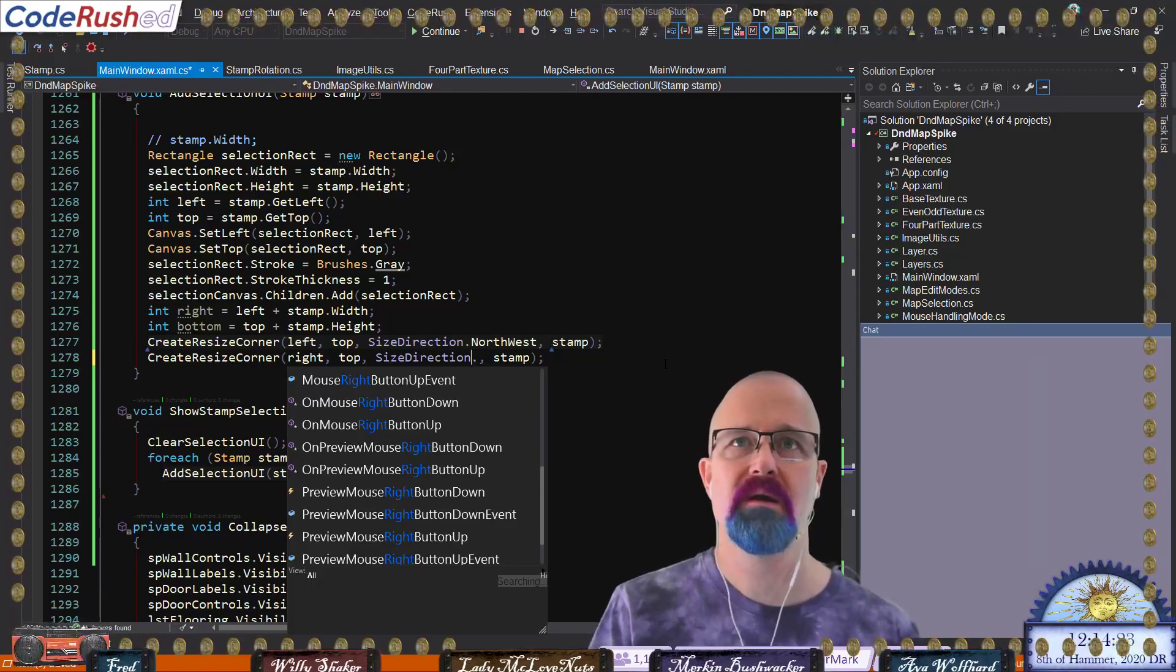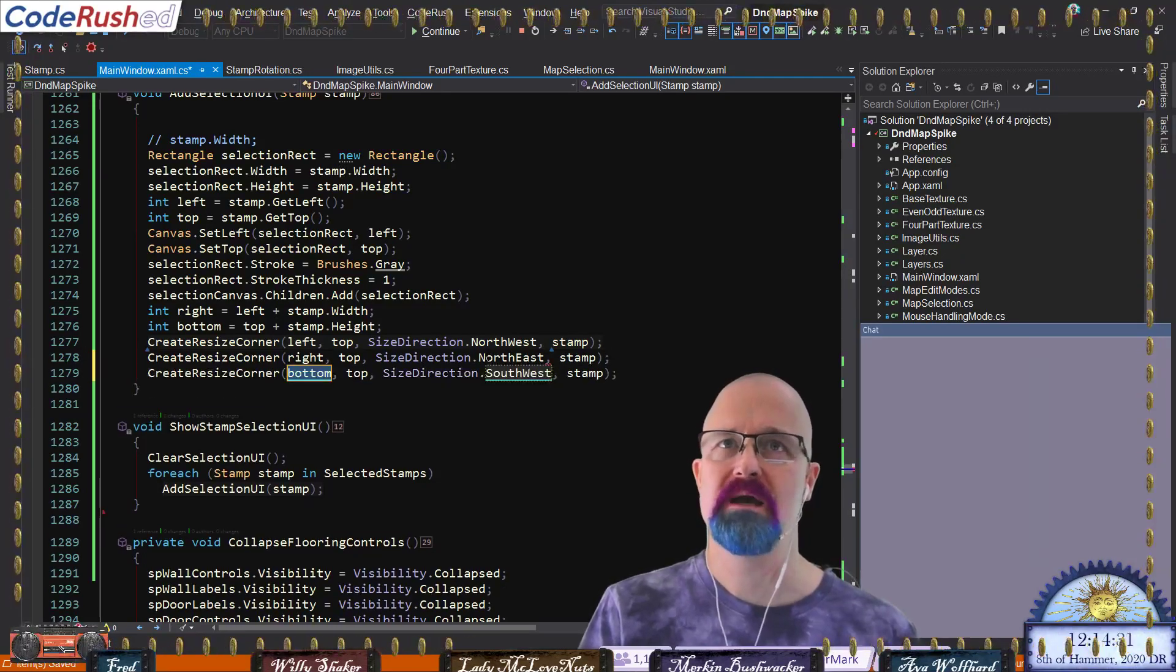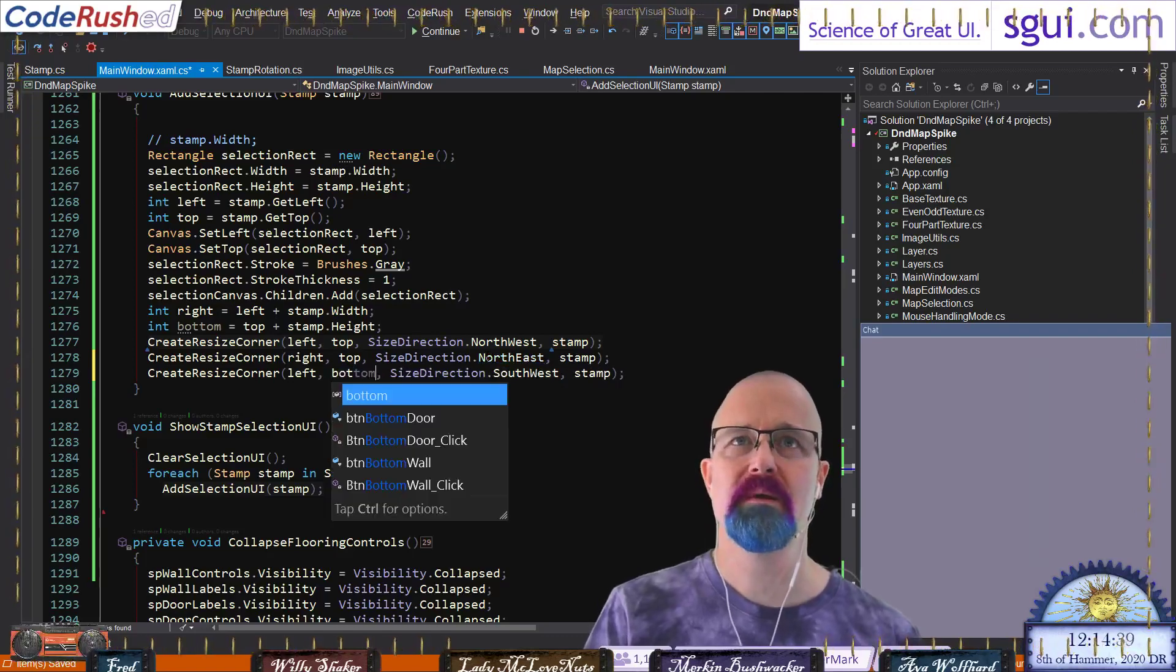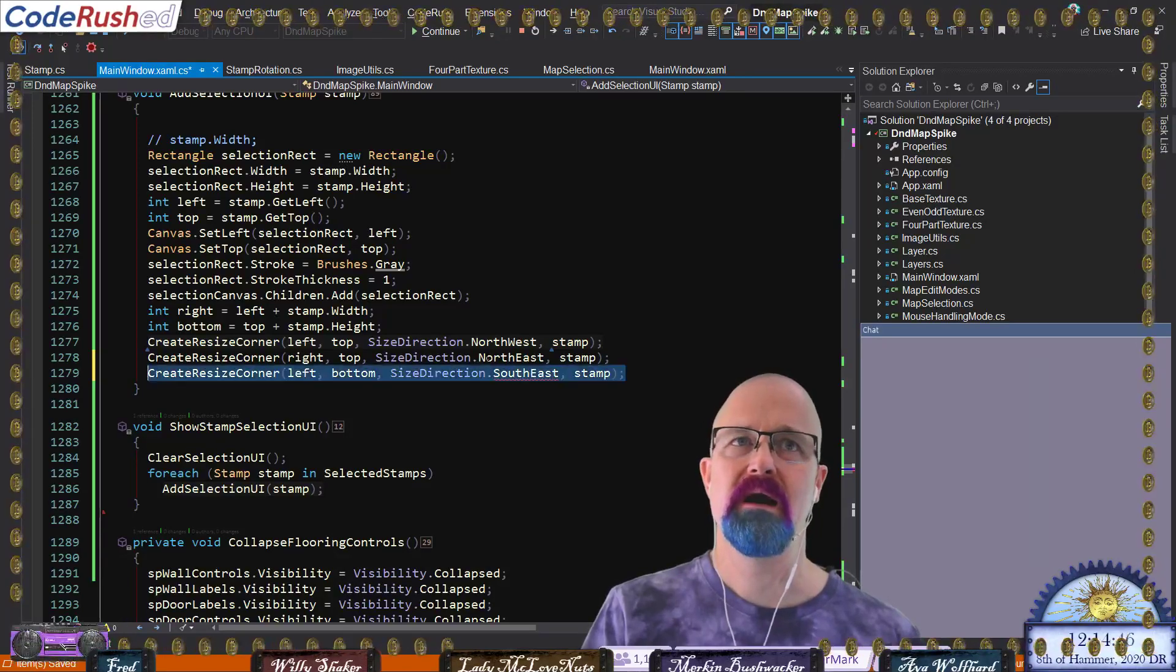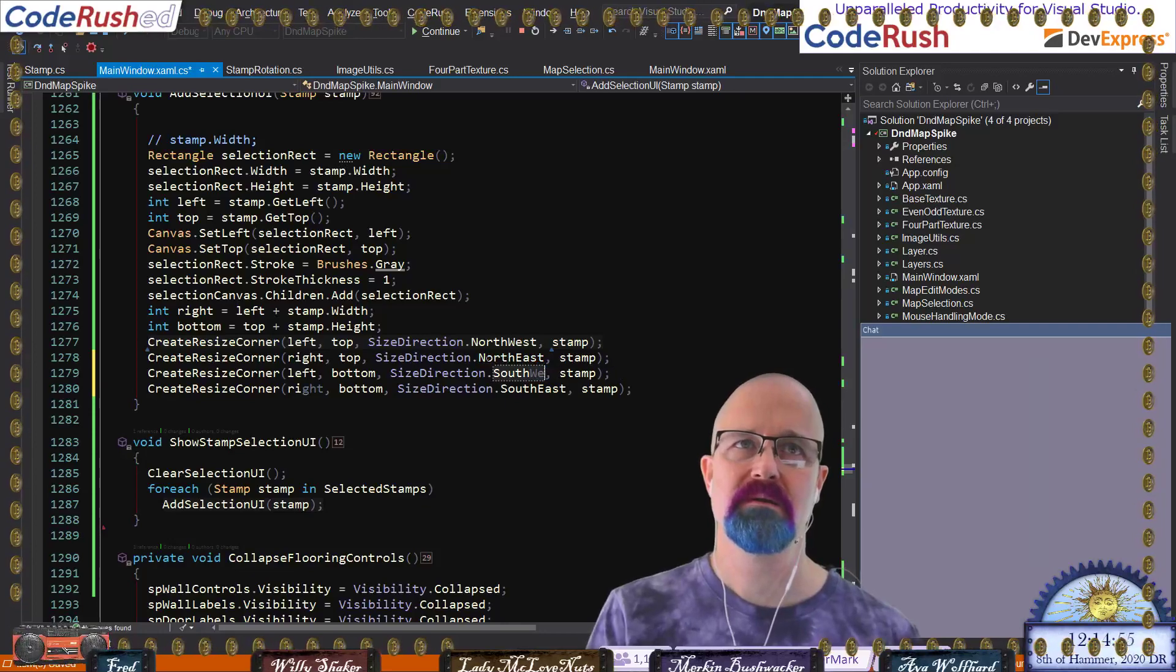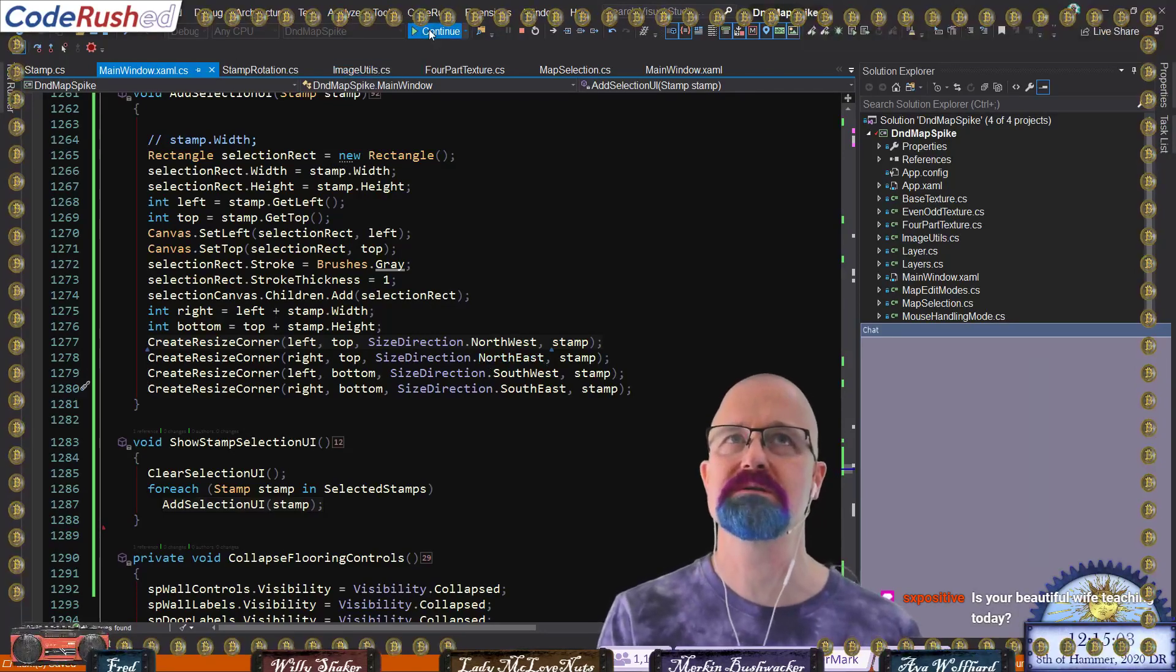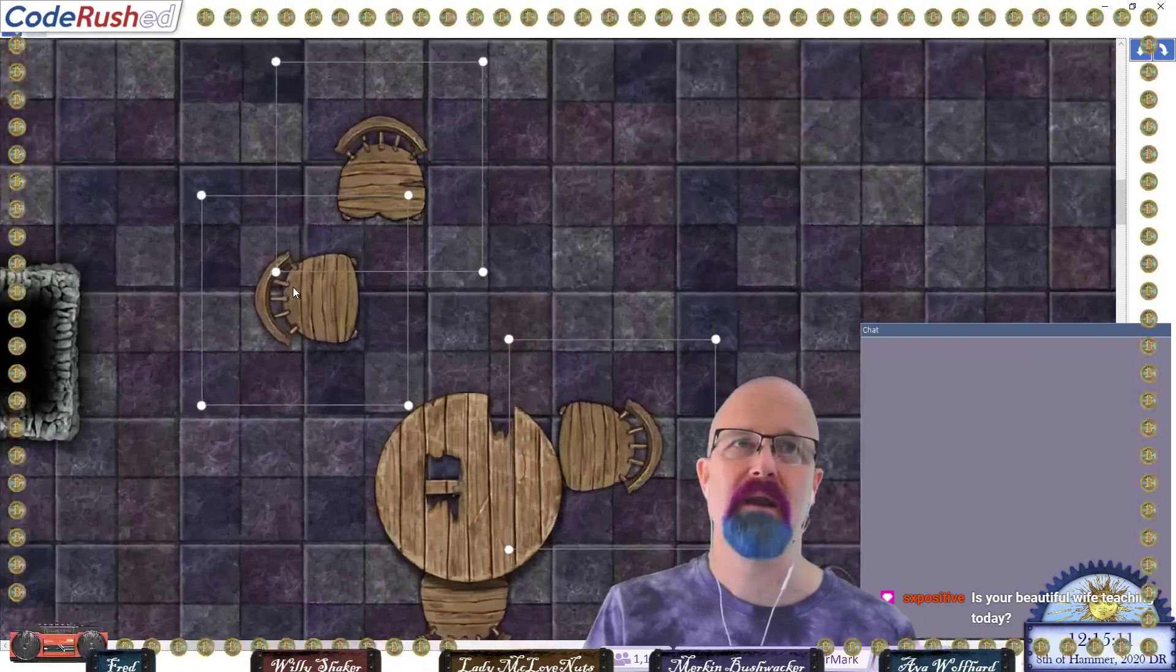Duplicate this line and now we're going to say back to left and then we're going to say this one's going to be bottom like that, so on the left on the bottom, and that's going to be southeast. And then one more down here where we're going to say right, bottom, and it's going to be southwest. Left is west, top is north. I think we've got it. So those are our resize corners.